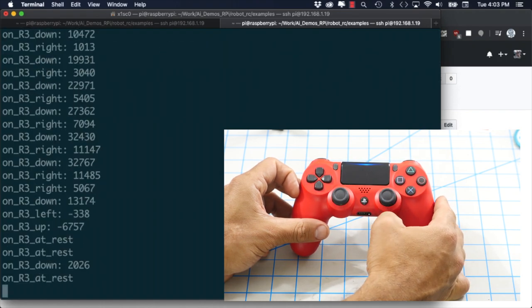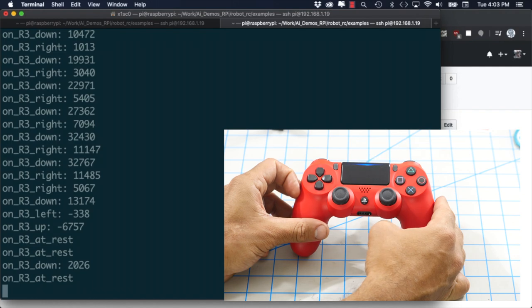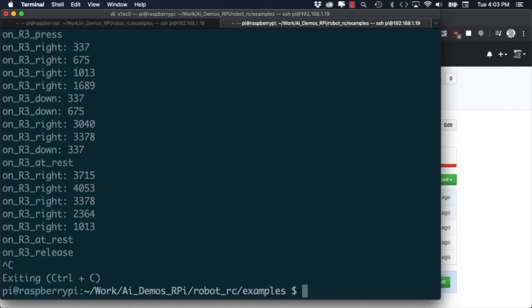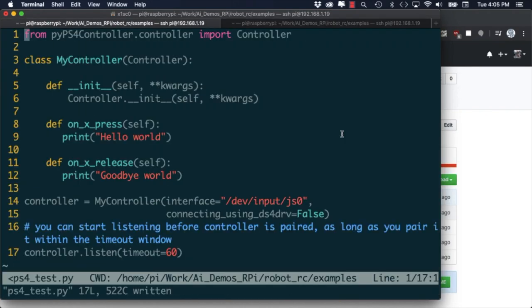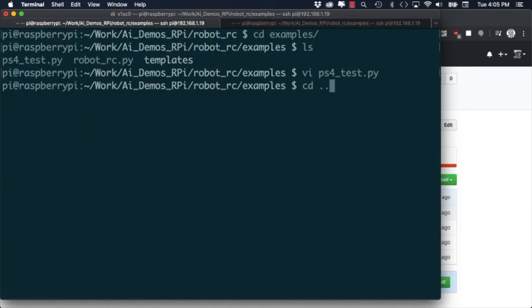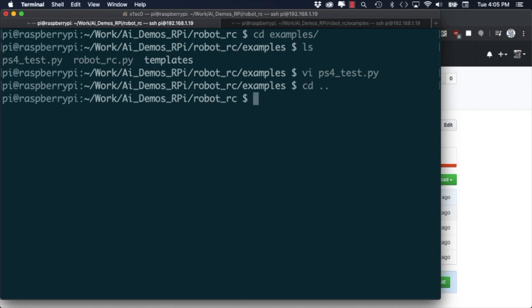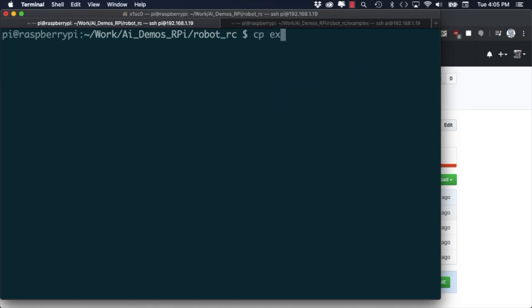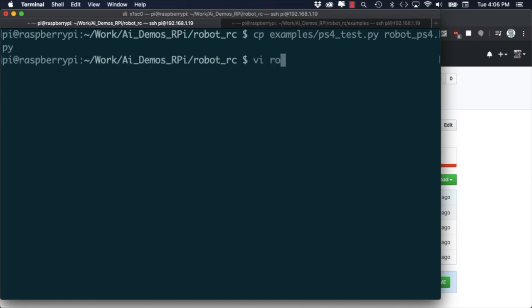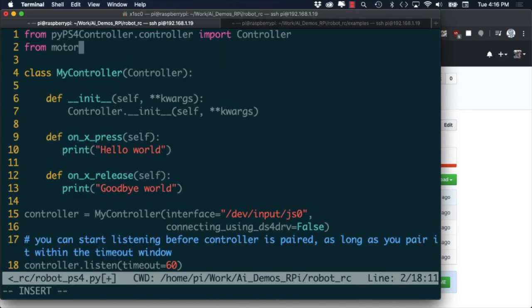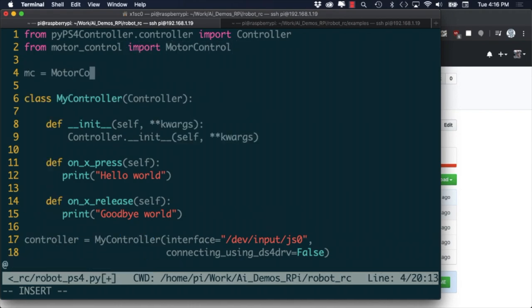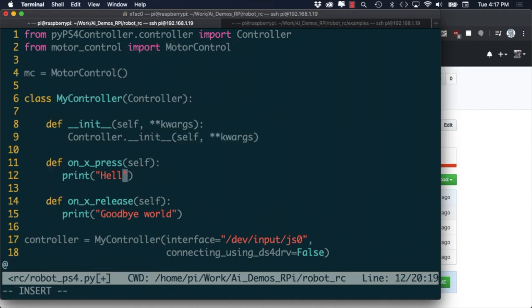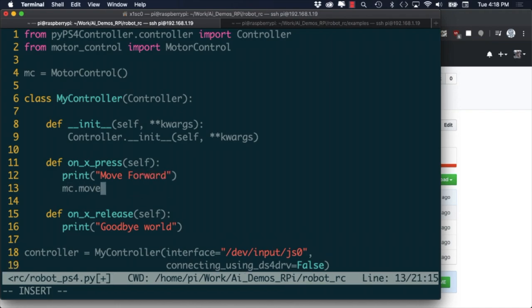Now that we know how to read PlayStation 4 controller inputs into Python it's time to have a little bit of fun. For the sake of saving some time I'll copy the ps4_test script and give it the name robot_ps4.py. With that code as a starting point I'll simply need to add the motor controller commands that I want to run depending on which button is being pressed.